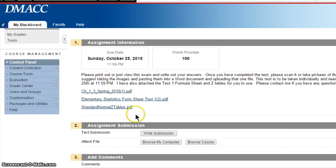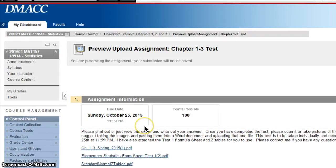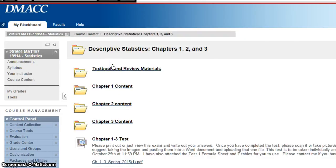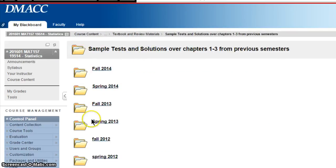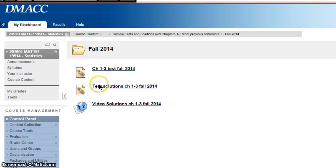I would encourage you to do it as soon as you're ready, and then you can start working on Chapter 4 content, because from now on things are going to go pretty fast over these last six to eight weeks. To get ready for the test, under Course Content, Chapters 1 through 3, Textbook and Review Materials, I've got old tests and solution videos over several semesters that you can use — they'll be very similar to what I'm giving you on this test. That should help you a ton.